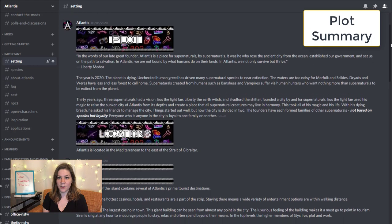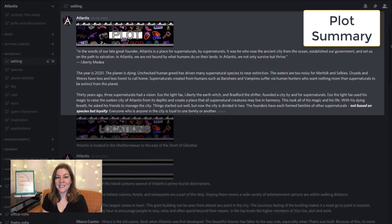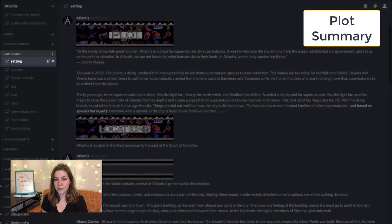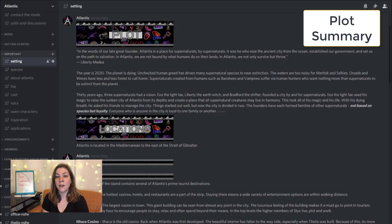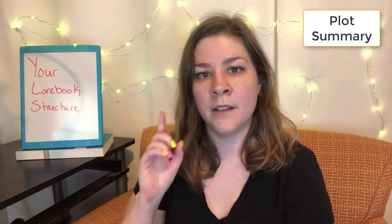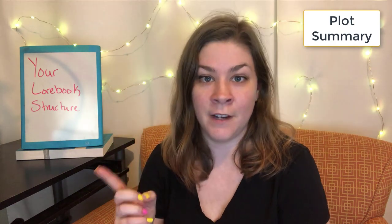The first element of your lore book is your plot summary. This element must go in your lore book, even if your roleplay is lore light. If no one knows the basic plot, no one can effectively engage in your roleplay. You can see mine is the very first thing in my lore book. I've got a video all about how to write your plot summary, so I will link that up in the card.